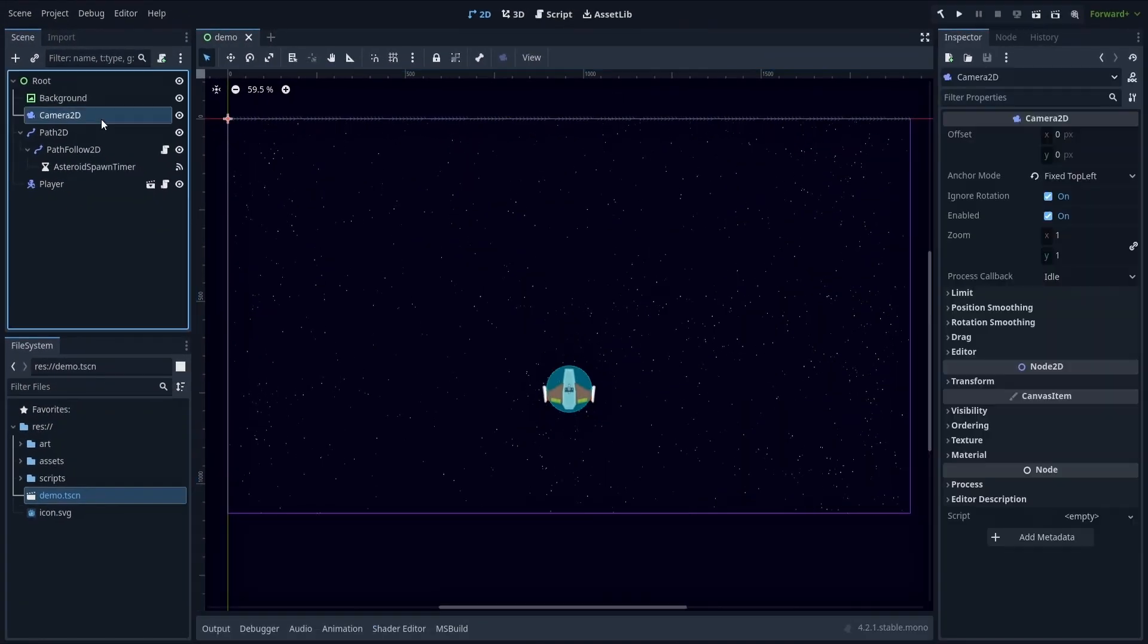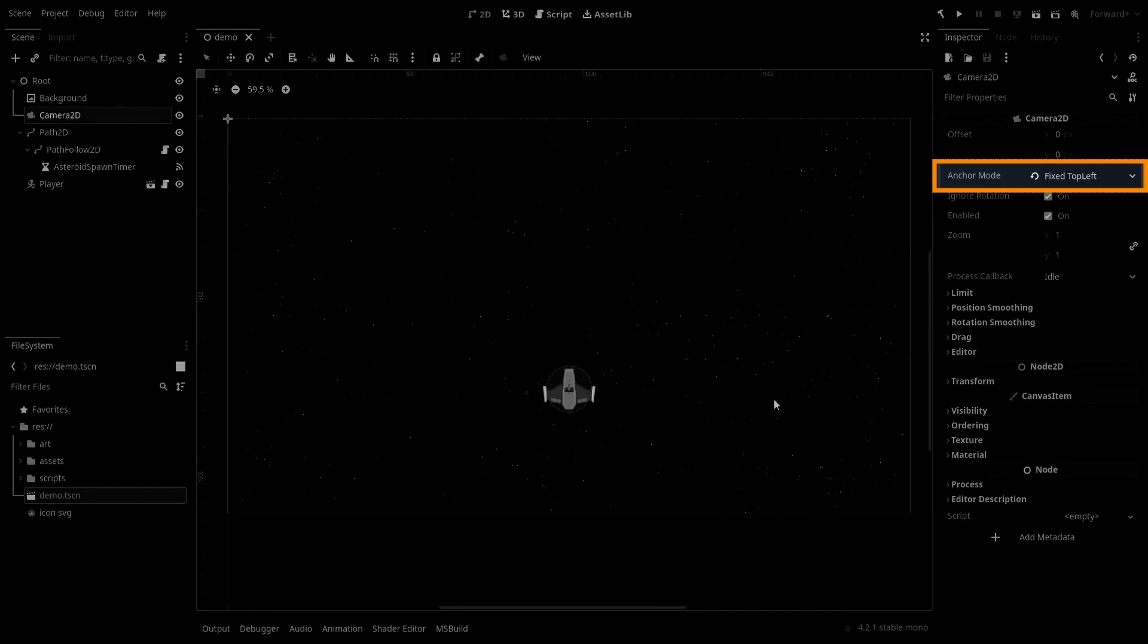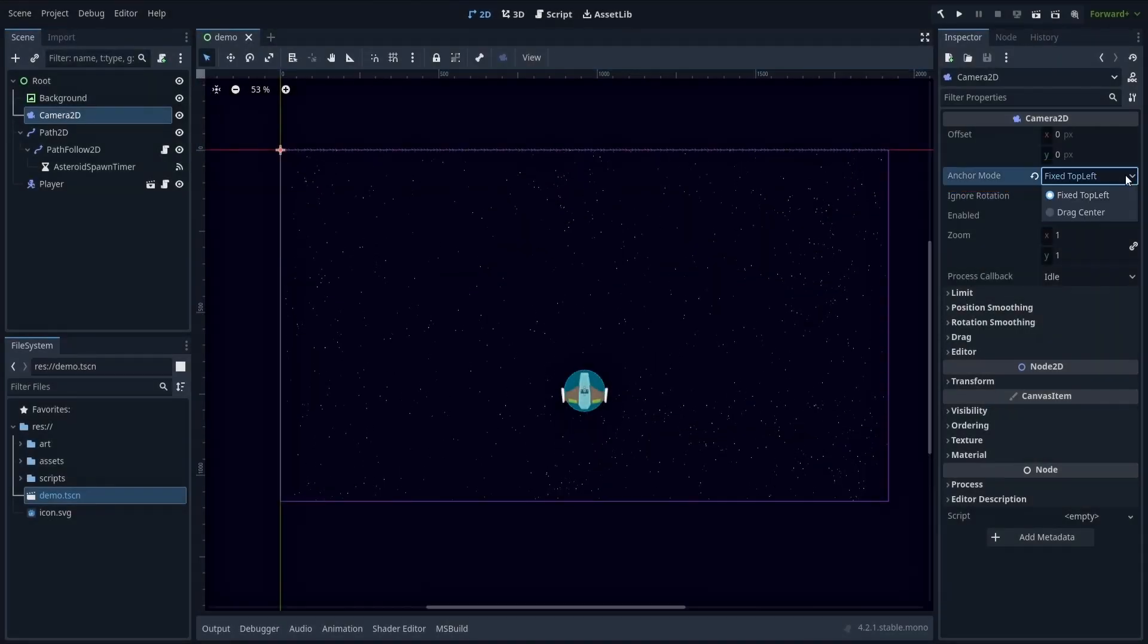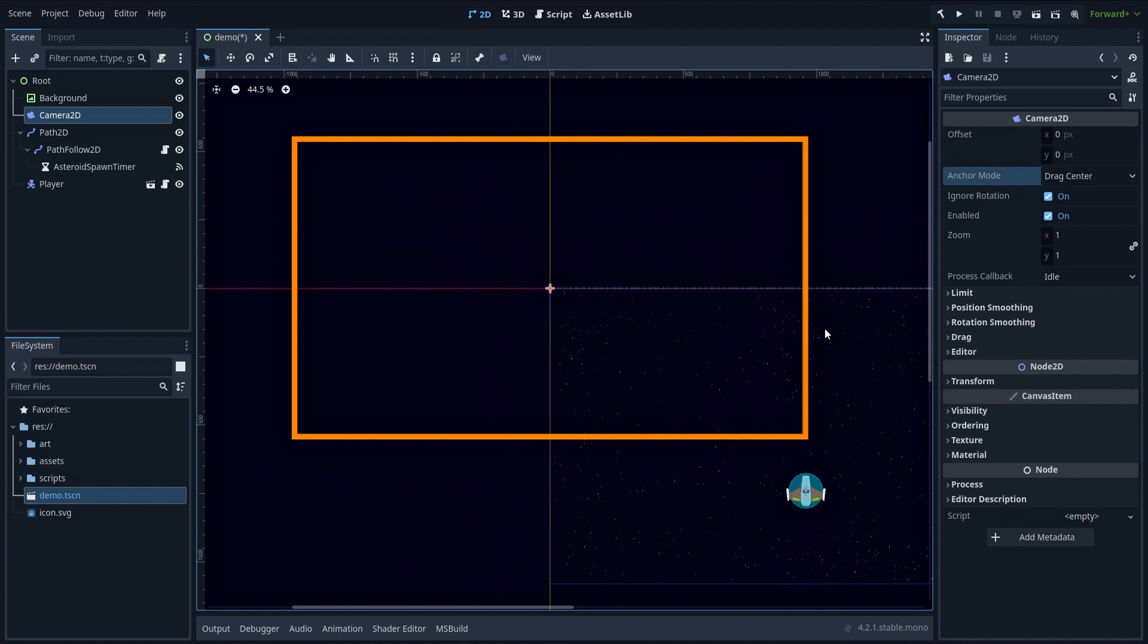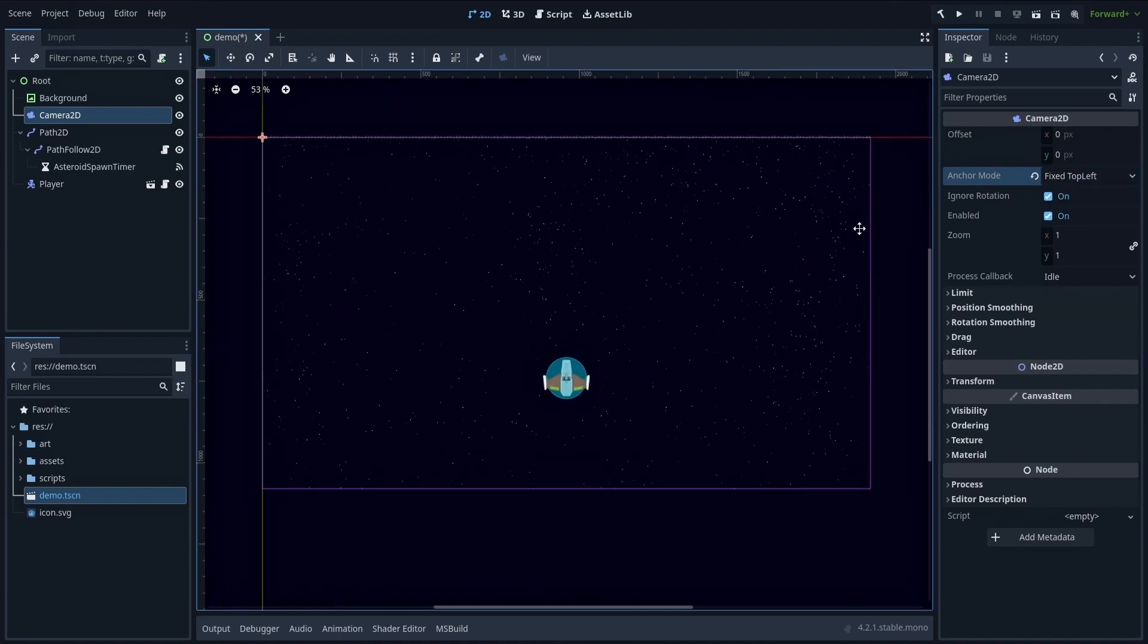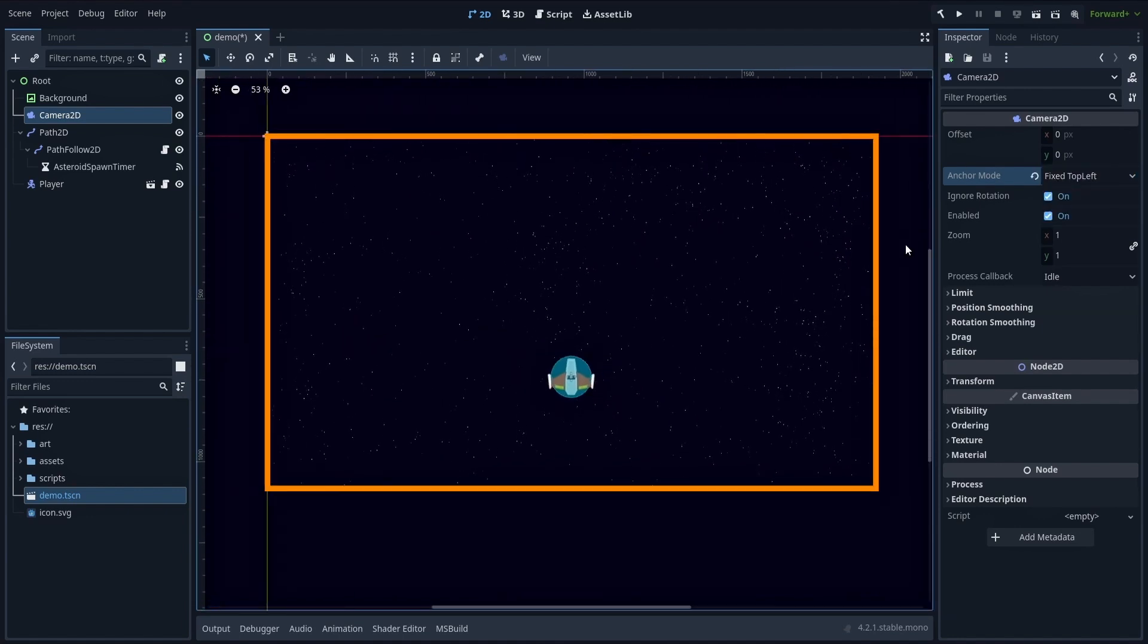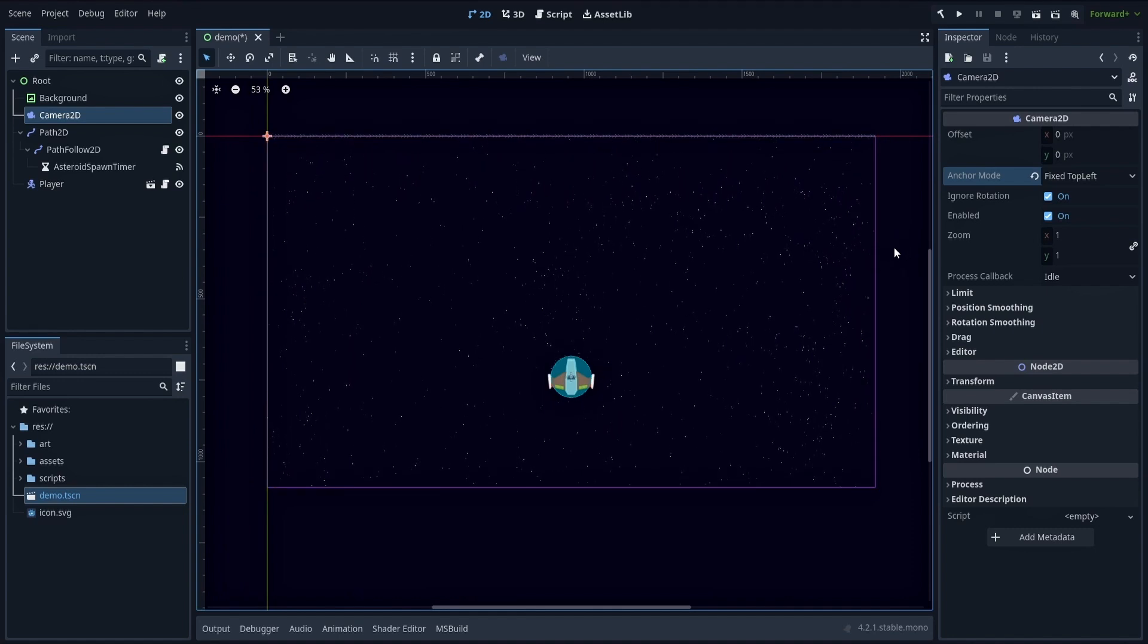Also, you'll notice that we need to use the fixed top-left anchor mode for this camera, and not the default drag center option, because that wouldn't render our current scene properly, given how we've set up our other elements. But other than that, we don't need to change anything else in our scene.